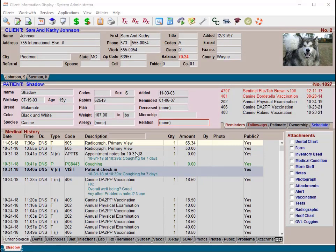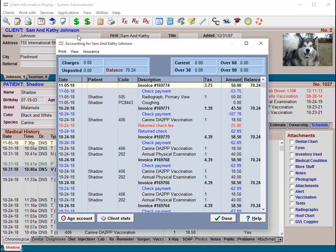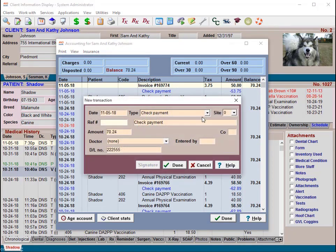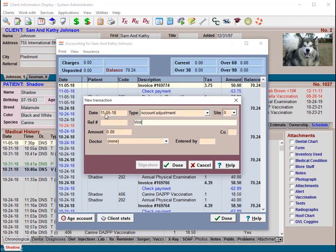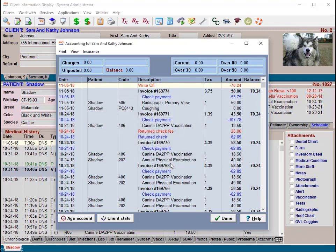Use account adjustments when you need to modify a client's balance but there is no money changing hands — an example of this would be recording customer write-offs. To do this, click the speed bar button on the client information display to open the client's accounting window. Choose right-click New, select 'Account Adjustment' from the type drop-down list, then fill in the reason for adjusting their account and enter the negative dollar amount in the amount field. Click Done on the payment window. Note: if you're using the Income by Provider report to pay doctors at your practice, all account adjustments will look like a payment on that report.